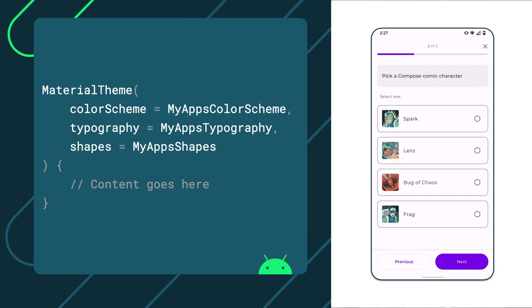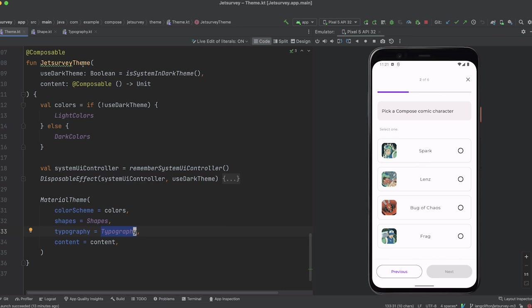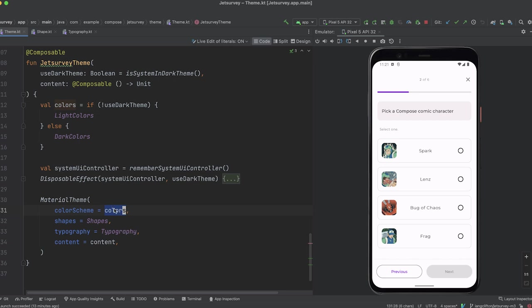Let's see how Jet Survey uses material theming to style the whole app. The Jet Survey code base defines a new composable function, Jet Survey theme. Here we can see that it uses the Material theme composable function and provides custom values for colors, shapes, and typography.